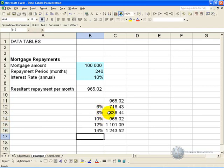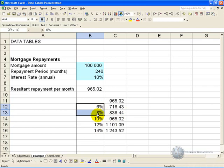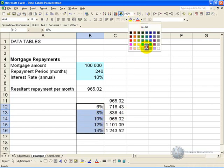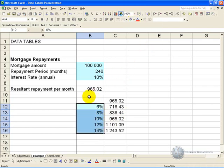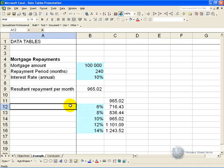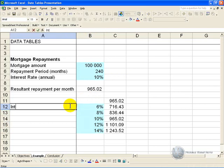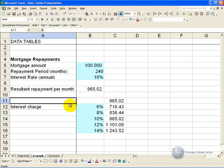So almost immediately you've got an automatic calculation based on various interest rates. What I like to do is clearly show that these are inputs that can be adjusted by applying a color, and I like to label it so people know what this refers to.